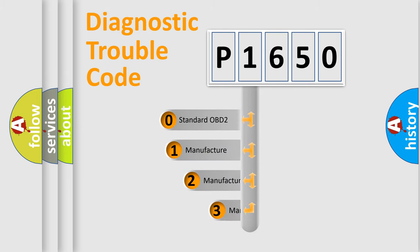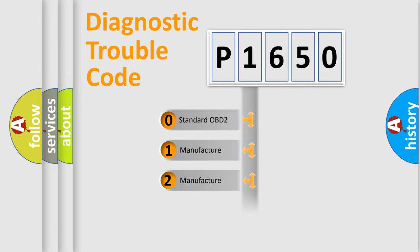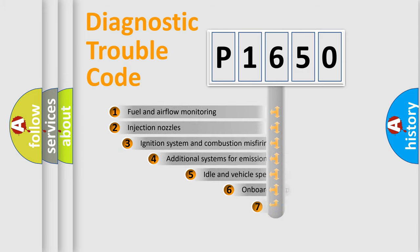If the second character is expressed as zero, it is a standardized error. In the case of numbers 1, 2, 3, it is a more specific expression of the car-specific error.